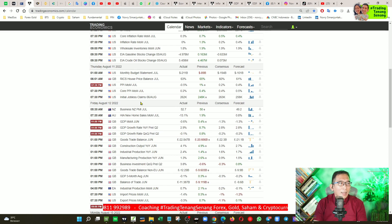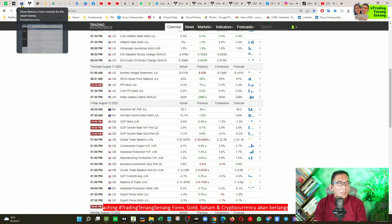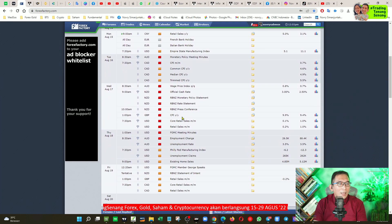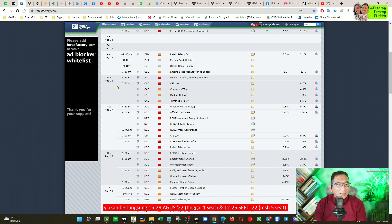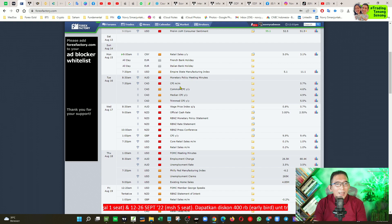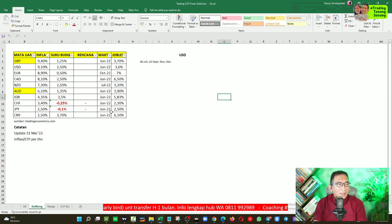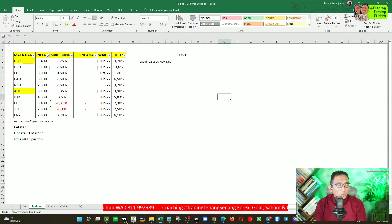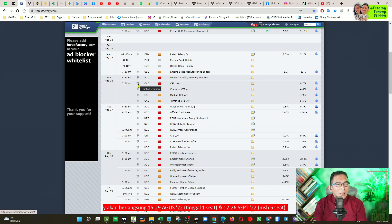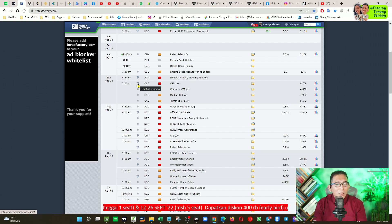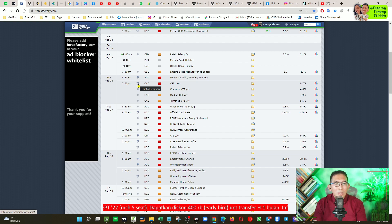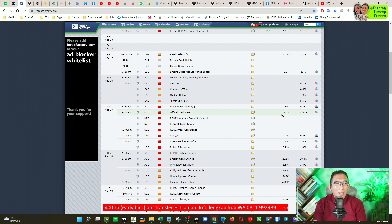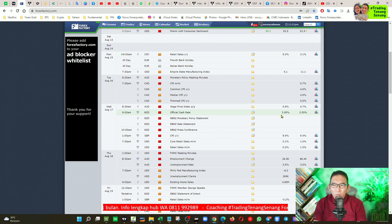Lantas bagaimana kira-kira untuk data-data di minggu ini? Yang perlu kita perhatikan adalah mulai dari tanggal 16 Agustus, yaitu di hari Kamis, mengenai inflasi negara Kanada, di mana saya mencatat inflasi negara Kanada itu terakhir 8,1%, dan ini juga sudah cukup tinggi. Kemudian juga di hari Rabu jam 9 pagi, New Zealand akan mengumumkan data suku bunga, di mana sebelumnya sudah mengalami kenaikan beberapa kali, dan data terakhir 2,5%, diprediksi naik 0,5% menjadi 3%.